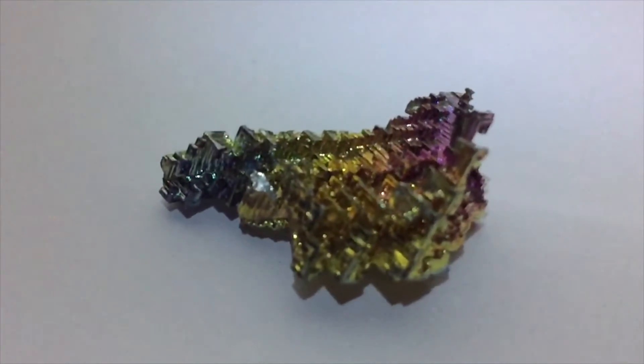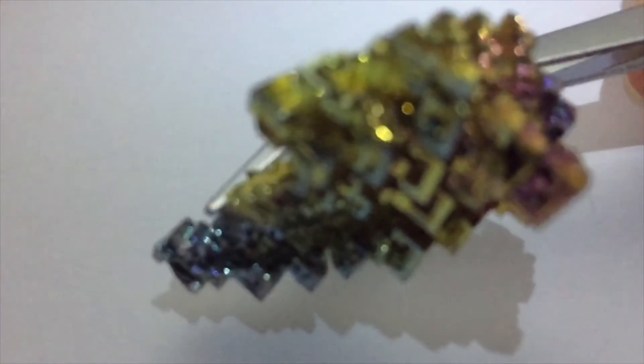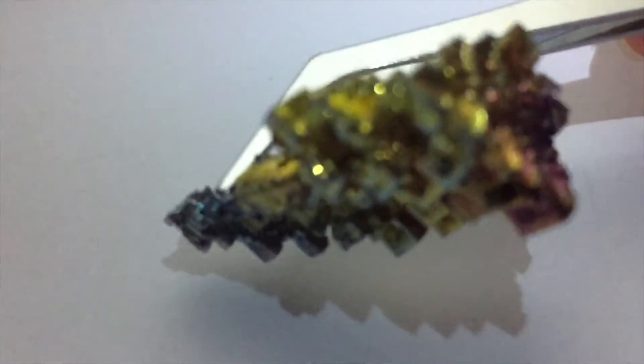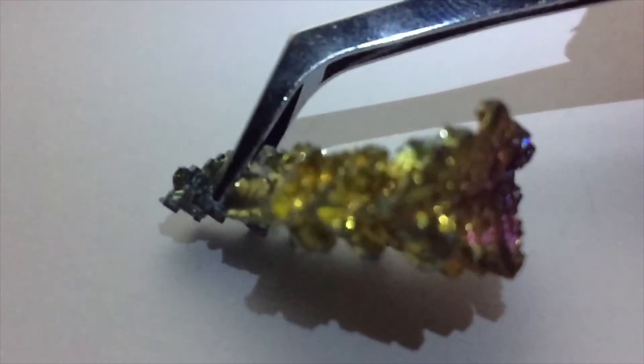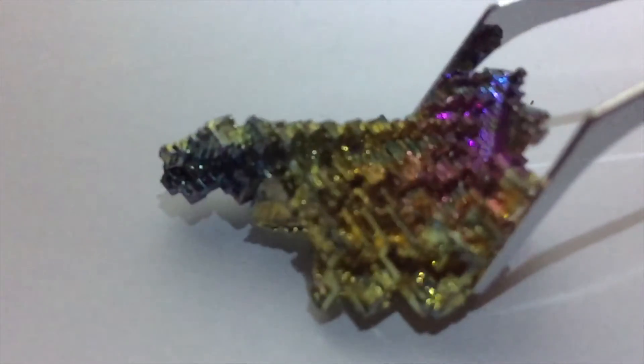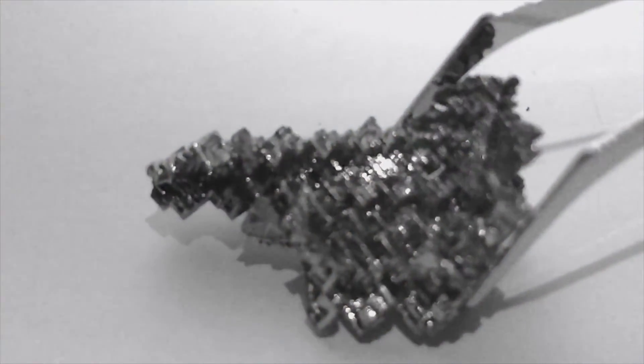It crystallizes into a shape called a rhombohedral lattice. As for the colors, they occur when the bismuth comes in contact with oxygen. It's not actually colored but just covered in a layer of bismuth oxide. Pure bismuth is actually gray.